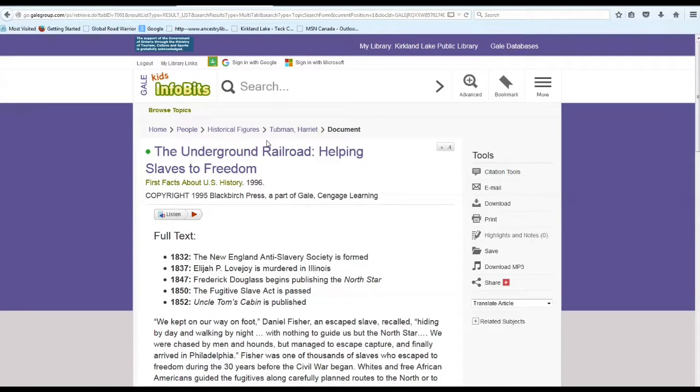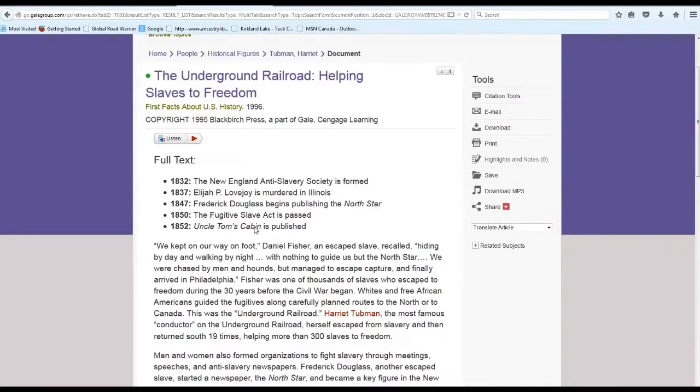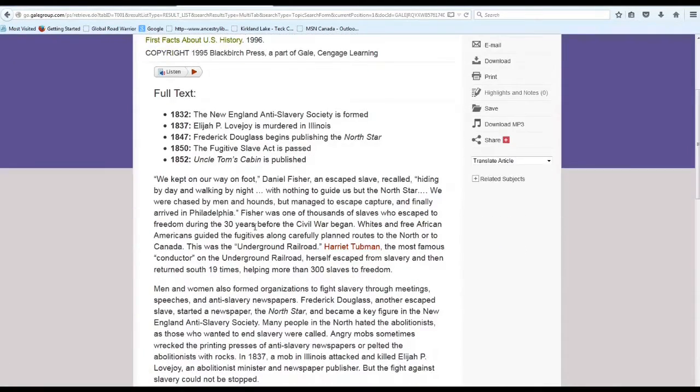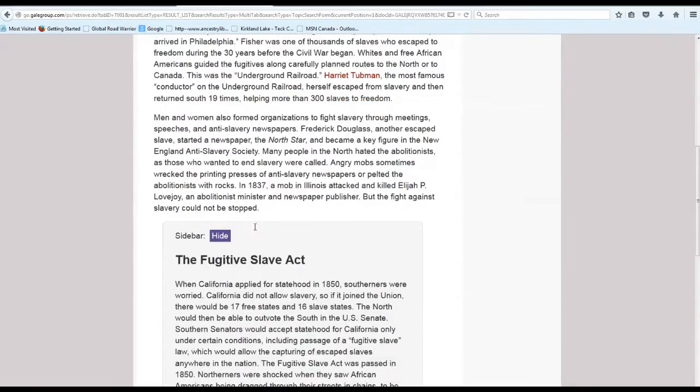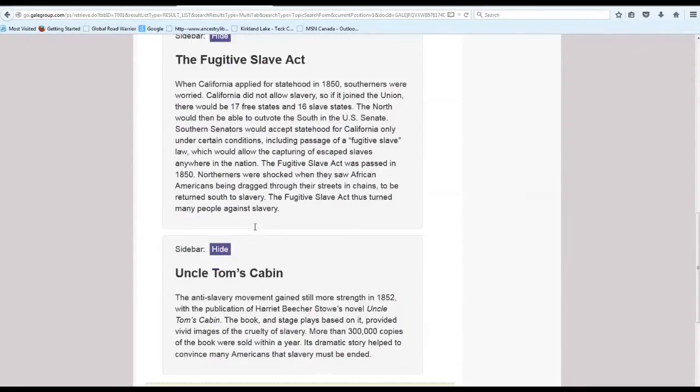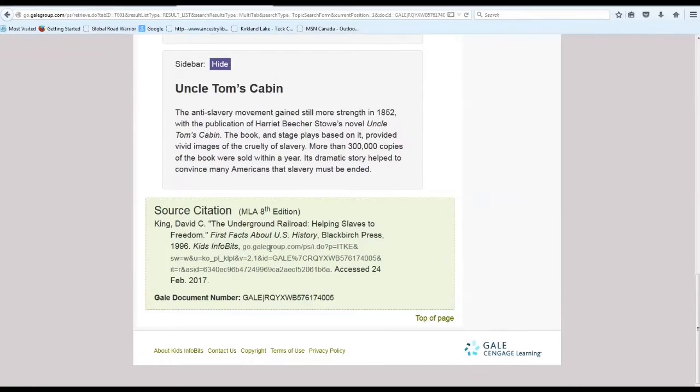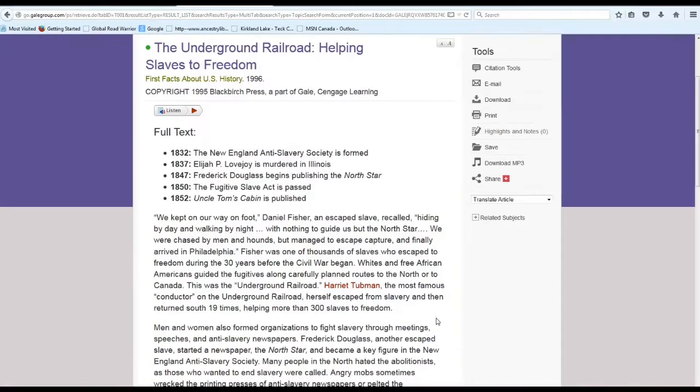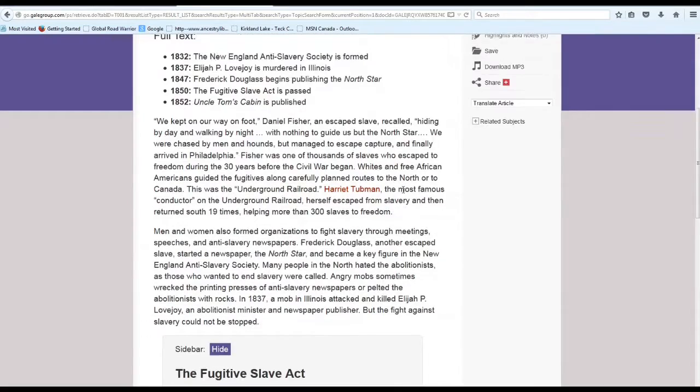So I just clicked on there and it has the title of the book. When it was copyrighted, you can click to listen to it being read to you if you would prefer it being read and you don't like to read. Scrolling down there's more information, and there's a source citation if the child had to use it for a paper or something and you need to include the source.